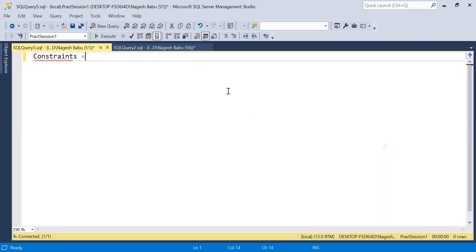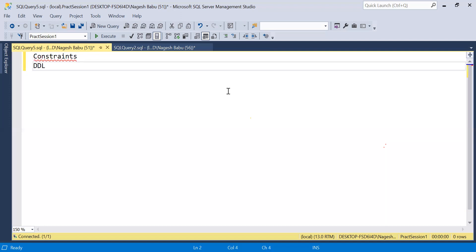We also did not discuss DDL — Data Definition Language — in the previous session. DDL is completely about commands like ALTER, INSERT, UPDATE, CREATE, ALTER, and DROP. We'll be discussing these today.